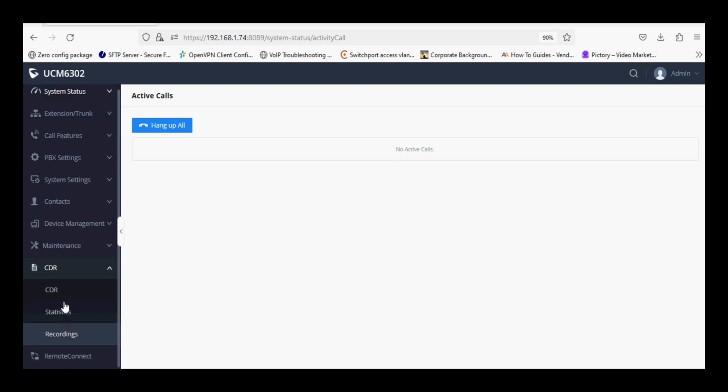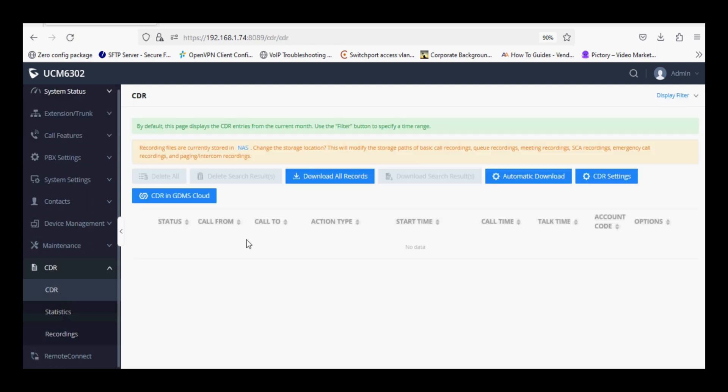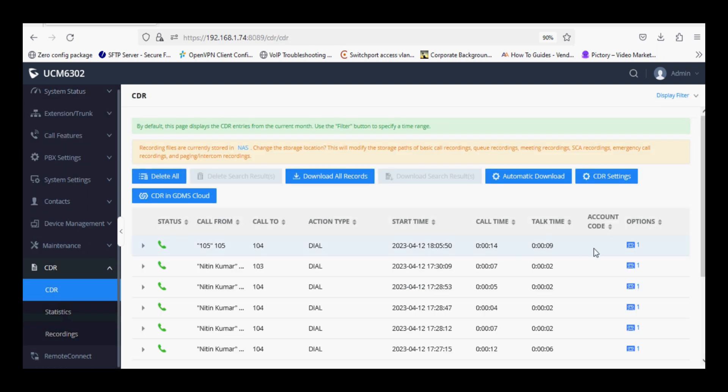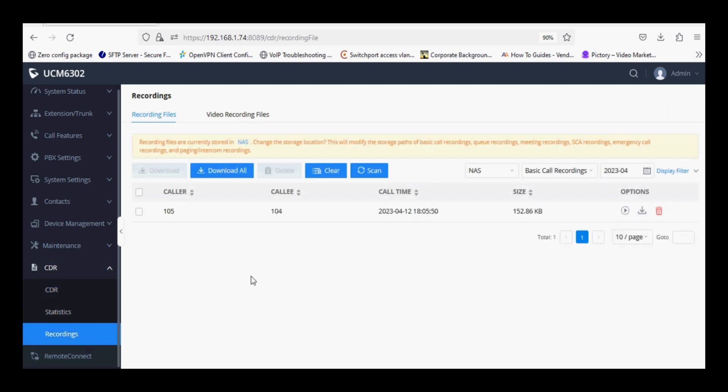We will check the call recording under CDR option and the file can be found under recording option. Similarly we can check the recording in the share folder.